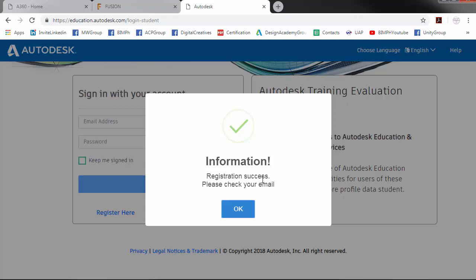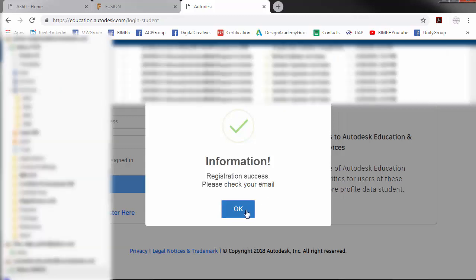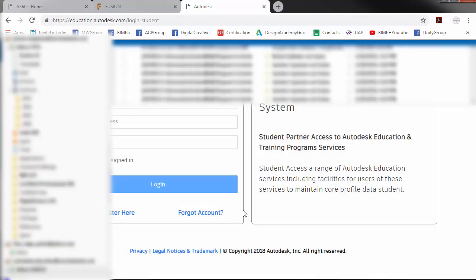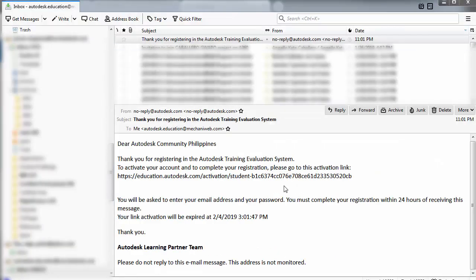Please check your email. We will check our email and to activate our account, we need to complete our registration.